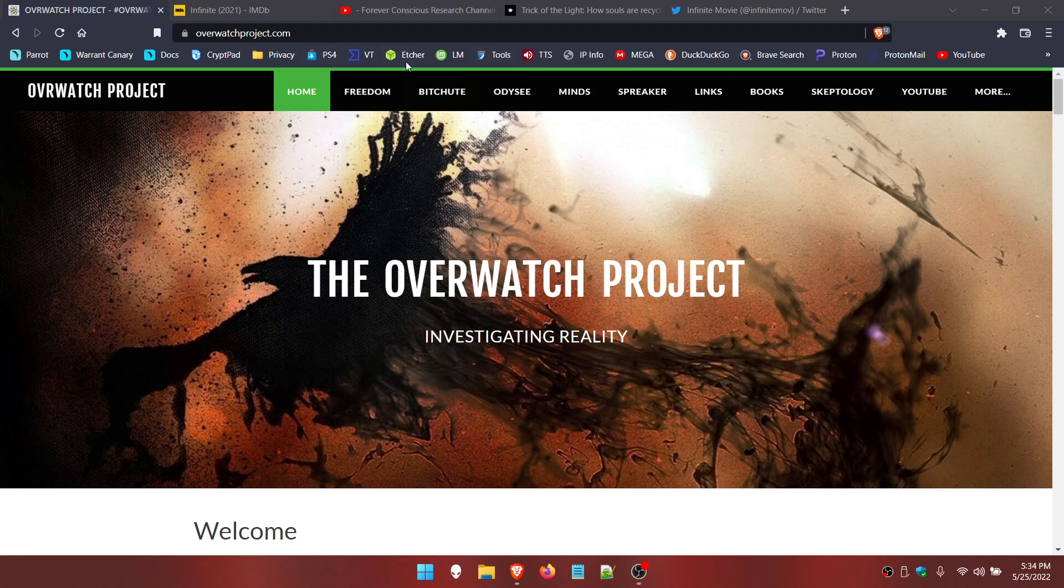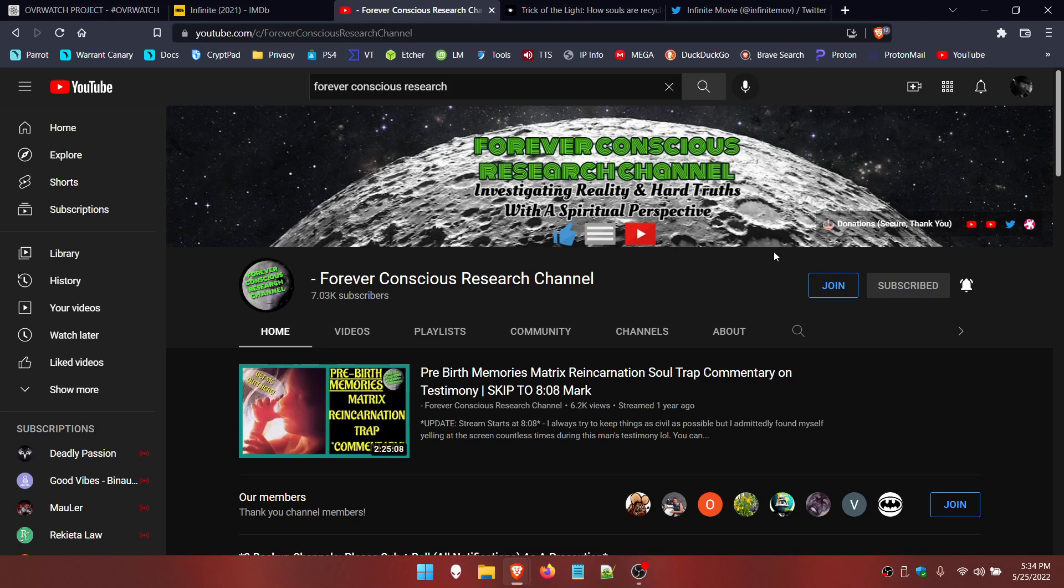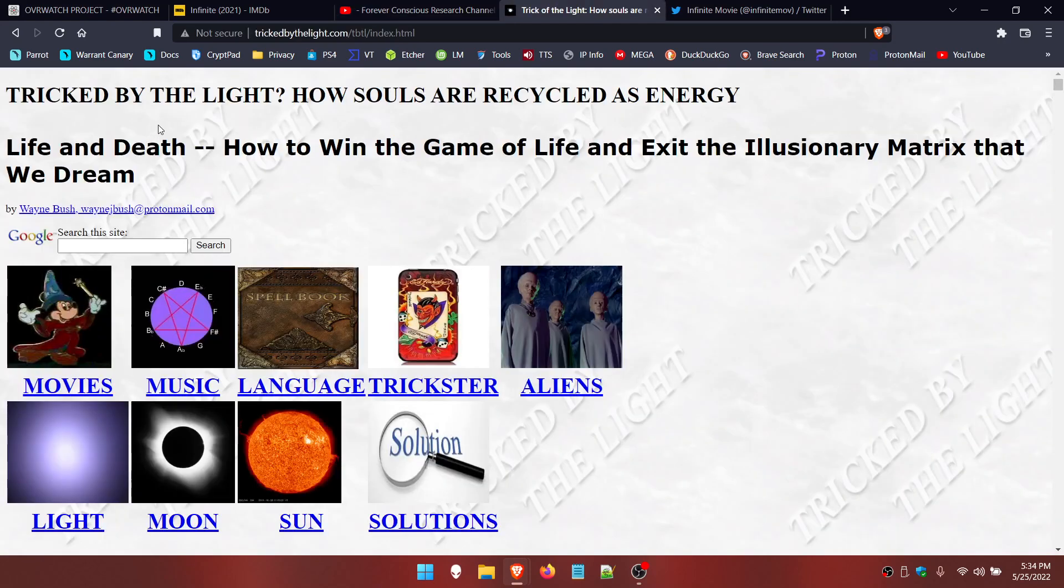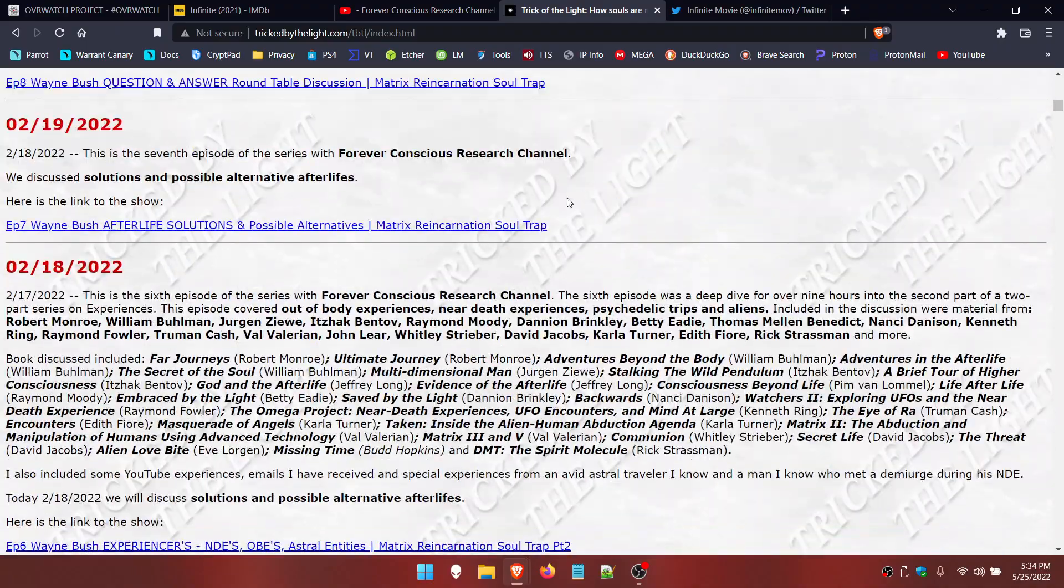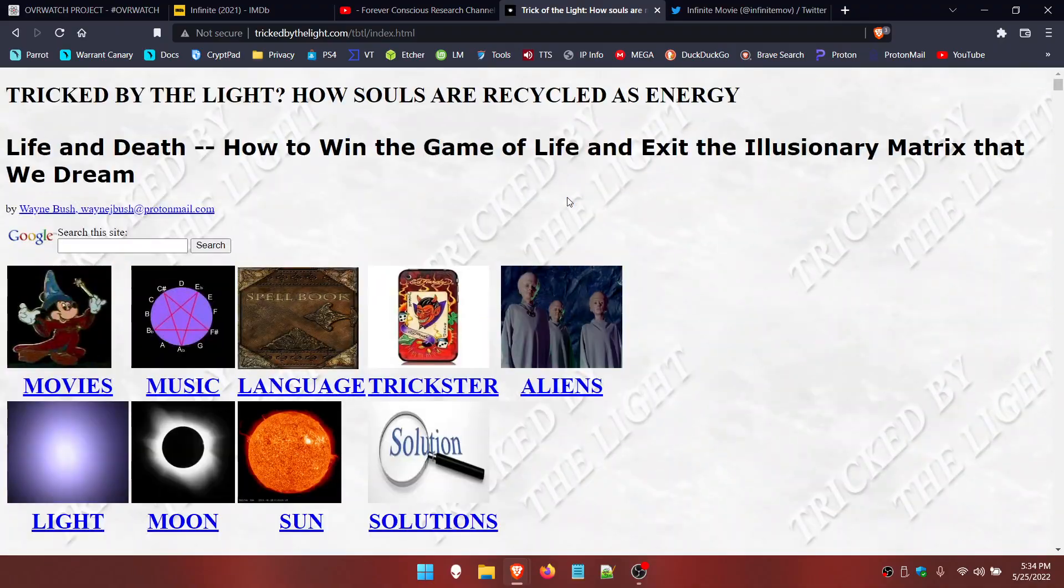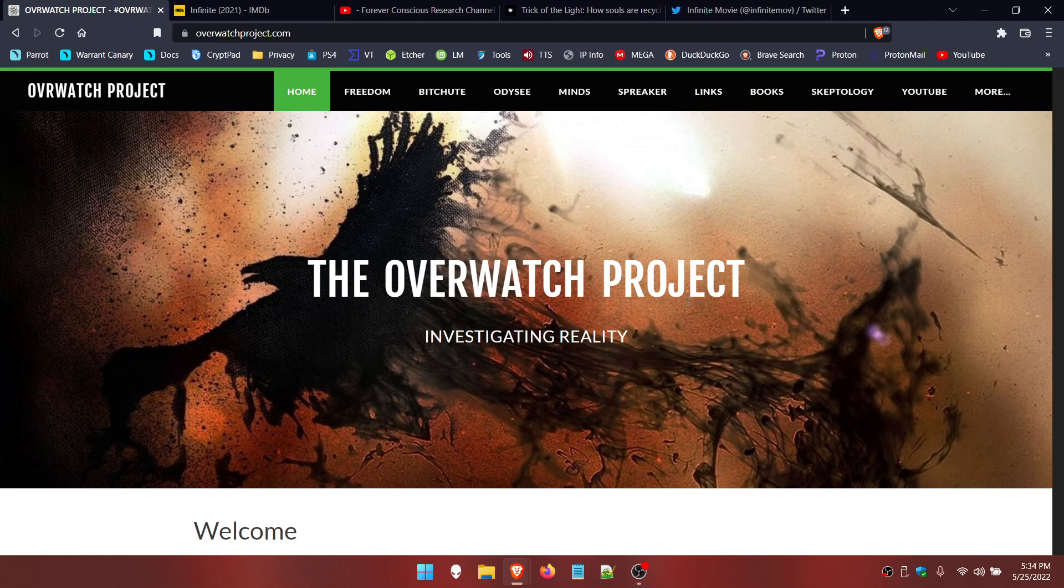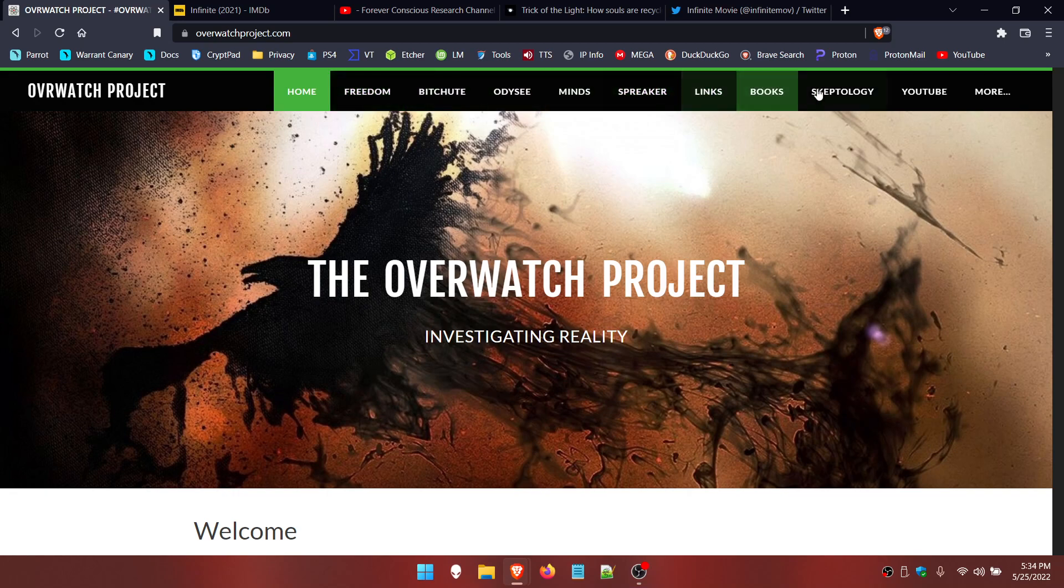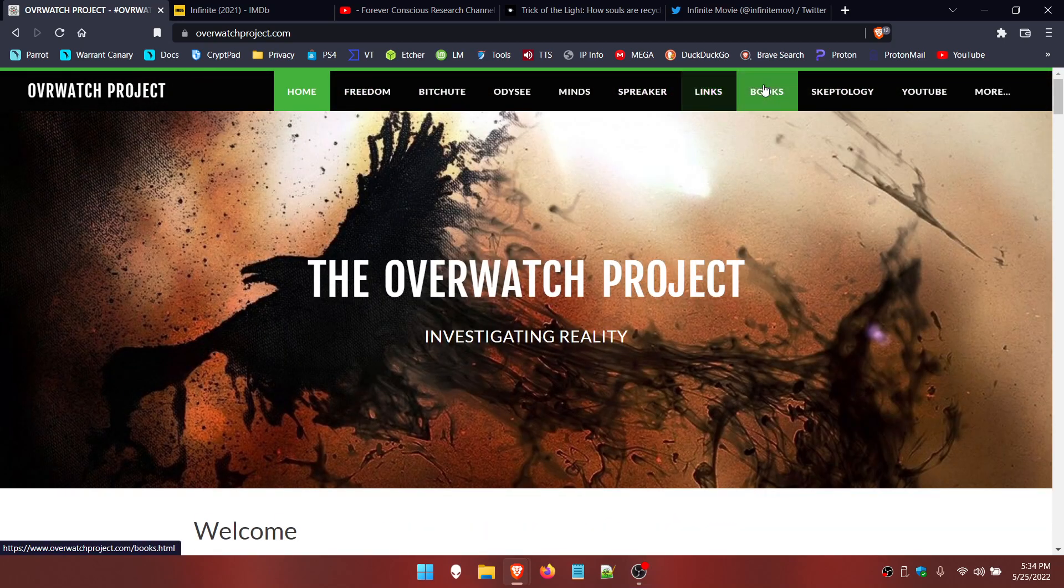Before we get into all that, on Friday May 27th at about 7 PM, I should be back live with Mark on Forever Conscious Research channel. I'll leave a link to his channel in the description below. Also don't forget to check out Rain's trickbylight.com website, where there's essentially an omnibus of information related to the weird game of life reincarnation soul trap that we're involved with, and my website overwatchproject.com with lots of links to everything Overwatch Project.